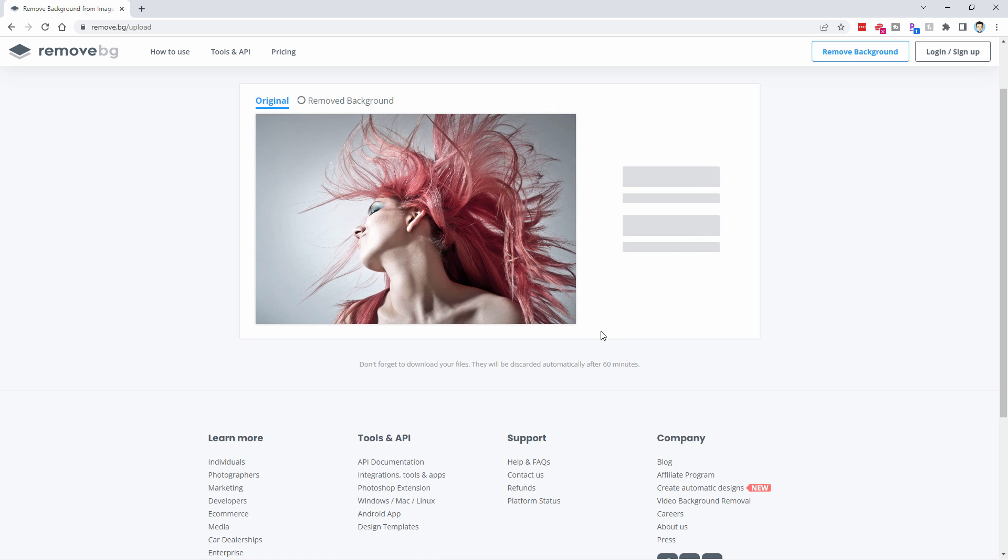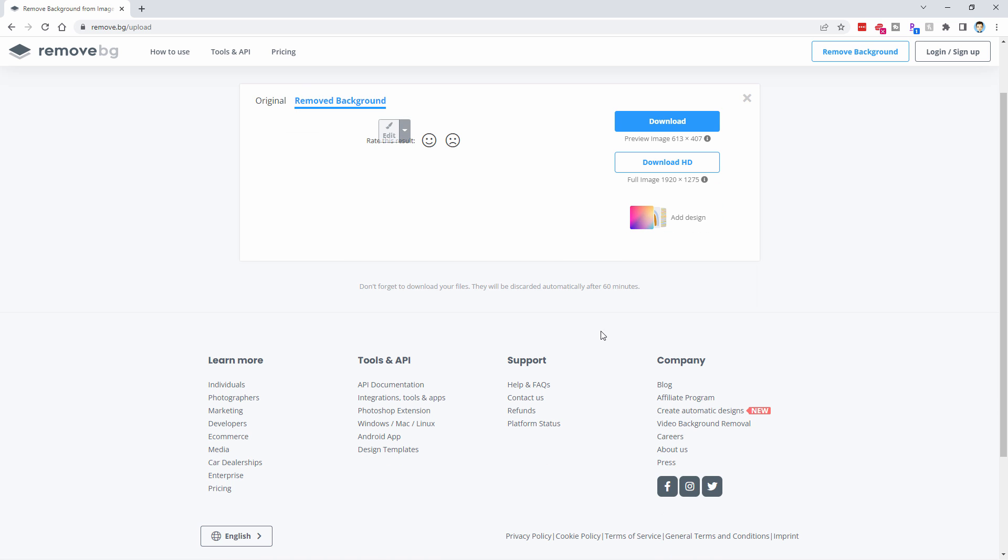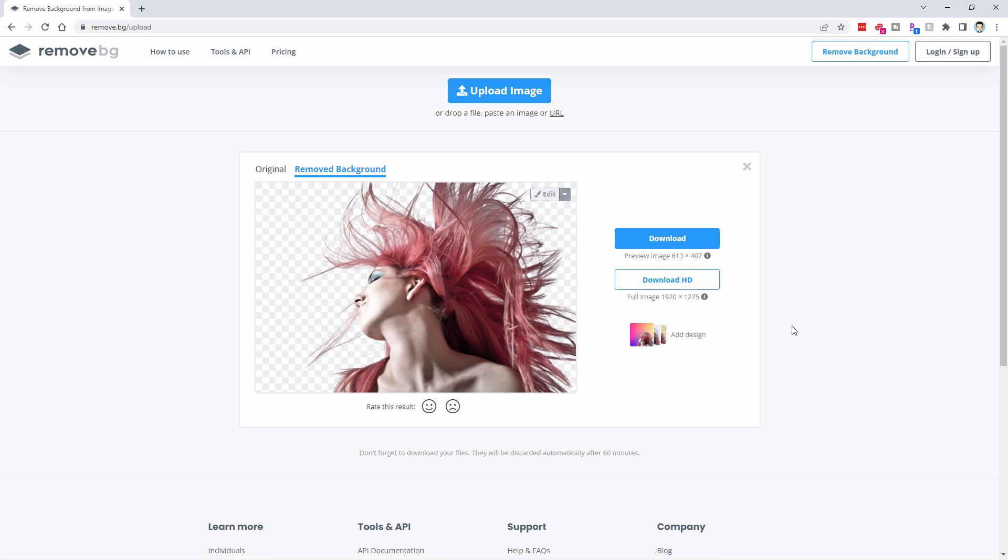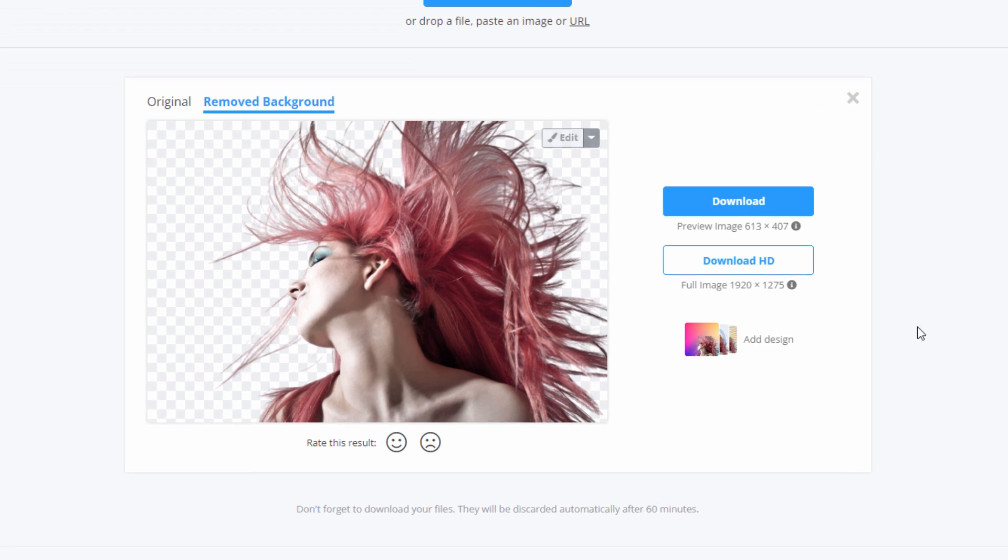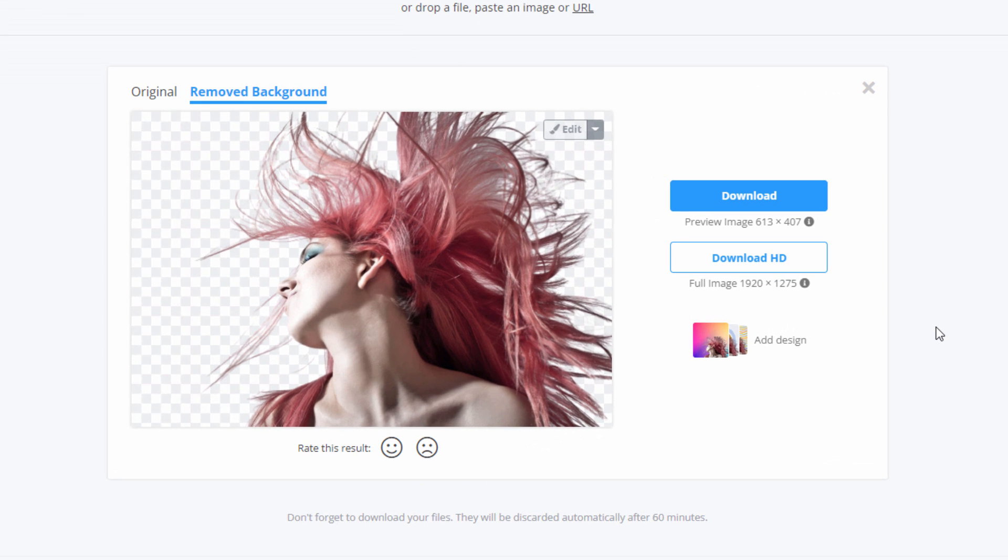And we'll see how it does. There's the original. And there you go. Look at that real nice background removal. And it's that easy and that fast. This is a great site for this kind of thing.